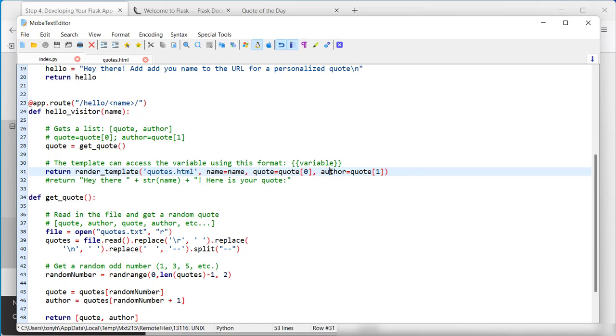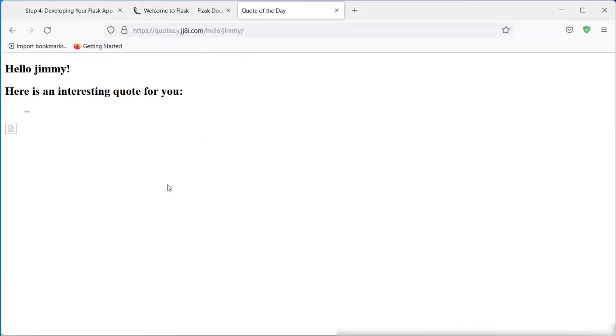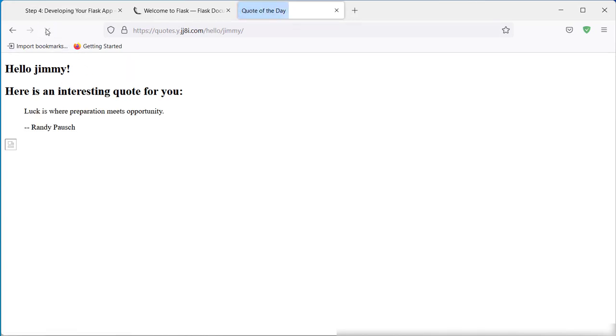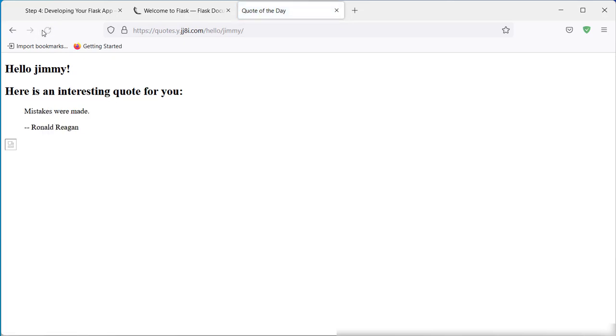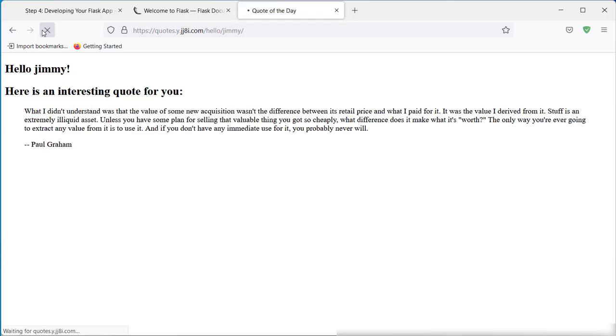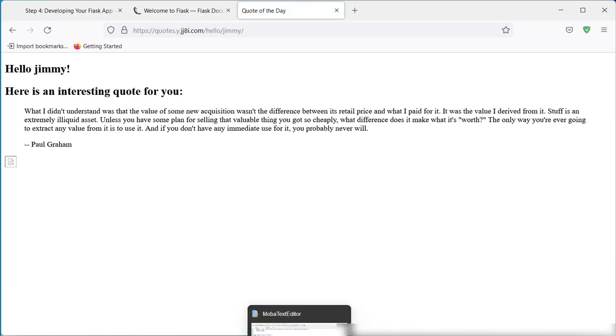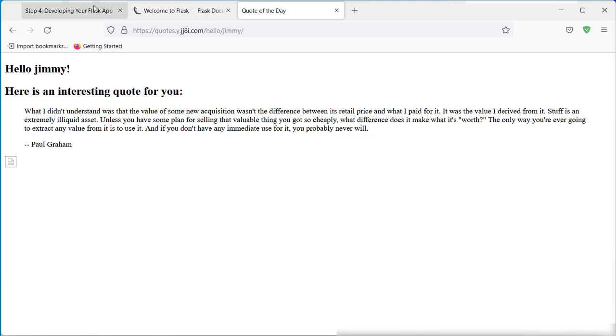So when we save this and go to the quote of the day, if everything works, it will display the quote and then the author. So we can refresh it each time to get a new random quote. The site doesn't look so beautiful, not so pretty. So let's fix that.